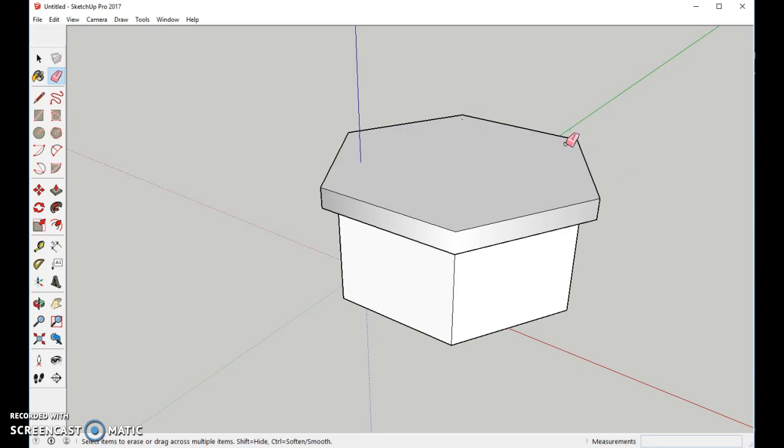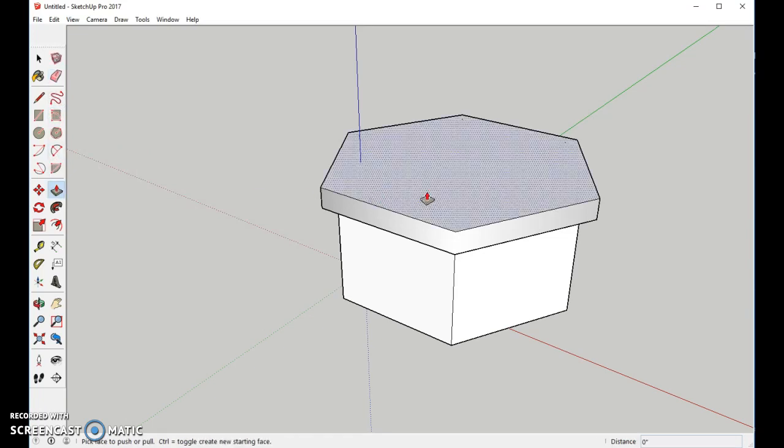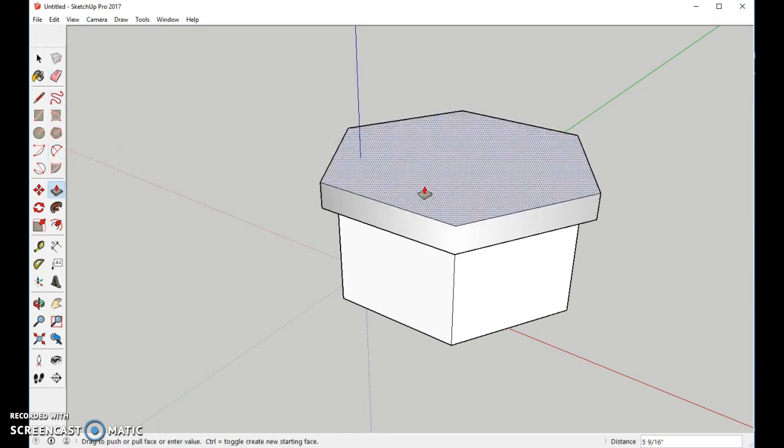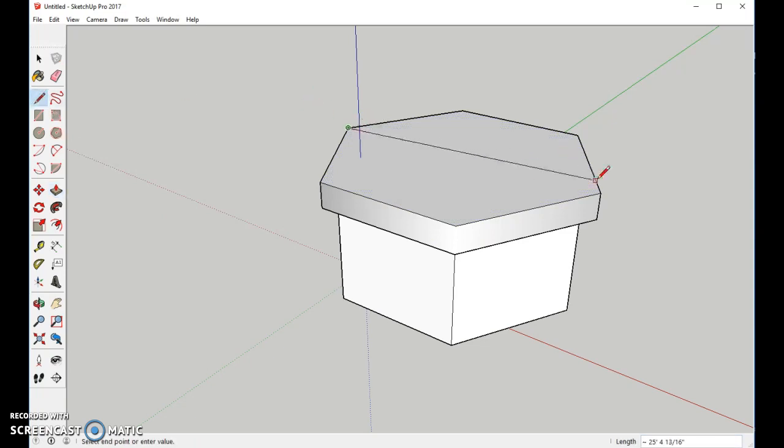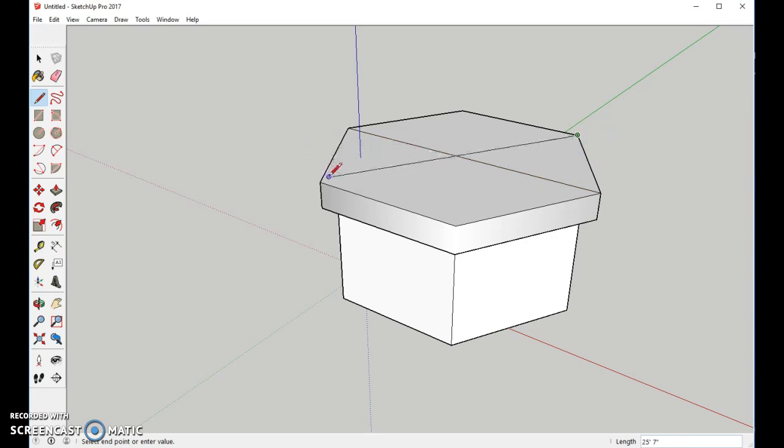Now from this point, what we're going to do is I think I want to raise it up just a tiny bit more, so I will. Now we're going to take the Pencil Tool, and we're going to cross over from one point to the other on the top.